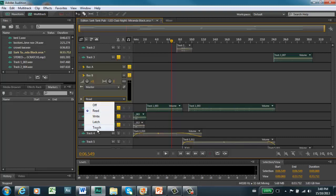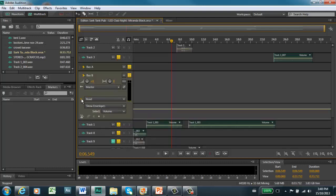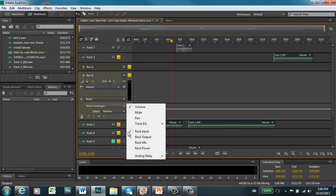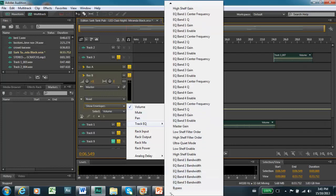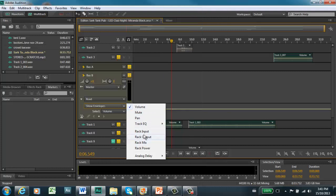I'll get to those modes in a minute. The first thing you have to do is expand the read box to show envelopes. In this case, the first thing we're showing is volume, but as we go in and look at things you can have envelopes for mute, pan, track EQ — every available parameter within the track.